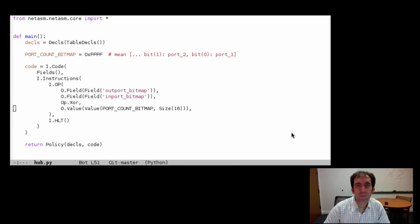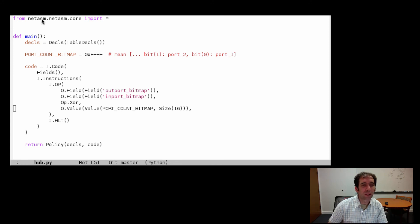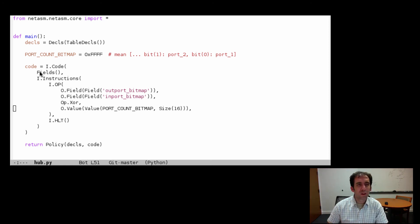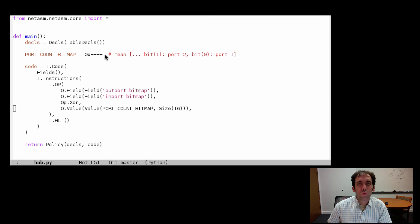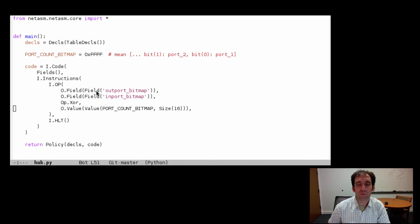Here's the NetASM policy that we just ran. Almost every program in NetASM starts by importing the NetASM core module. The code shown here is a tuple consisting of fields and instructions. In this case, the list of instructions has a simple operation to XOR the input port bitmap with the port count bitmap value of all ones, and to store the result in the output port bitmap. Effectively, this operation tells the data plane to perform a flood.